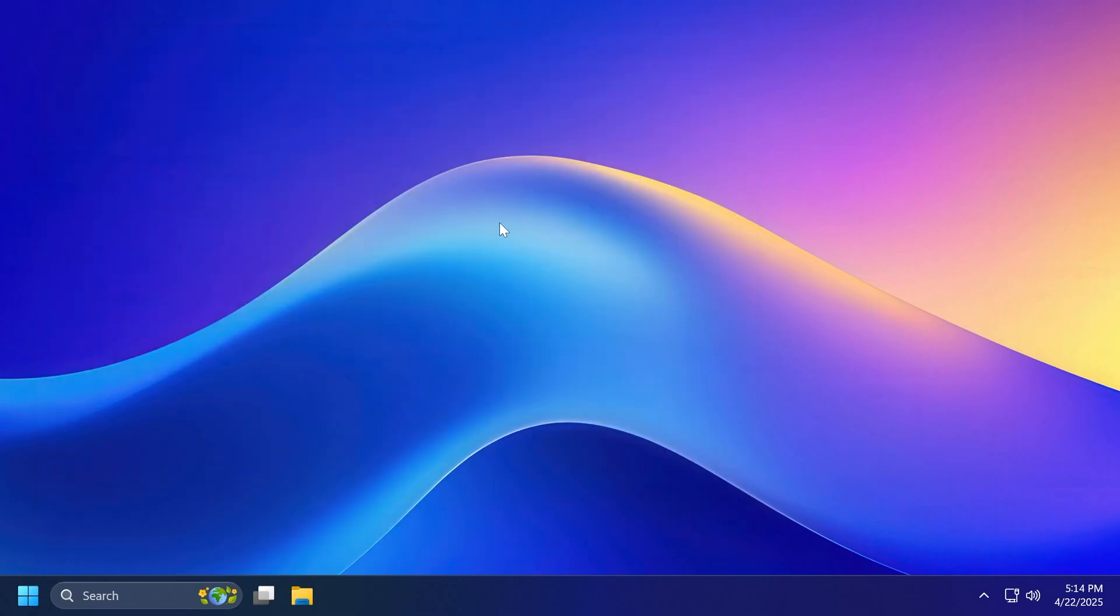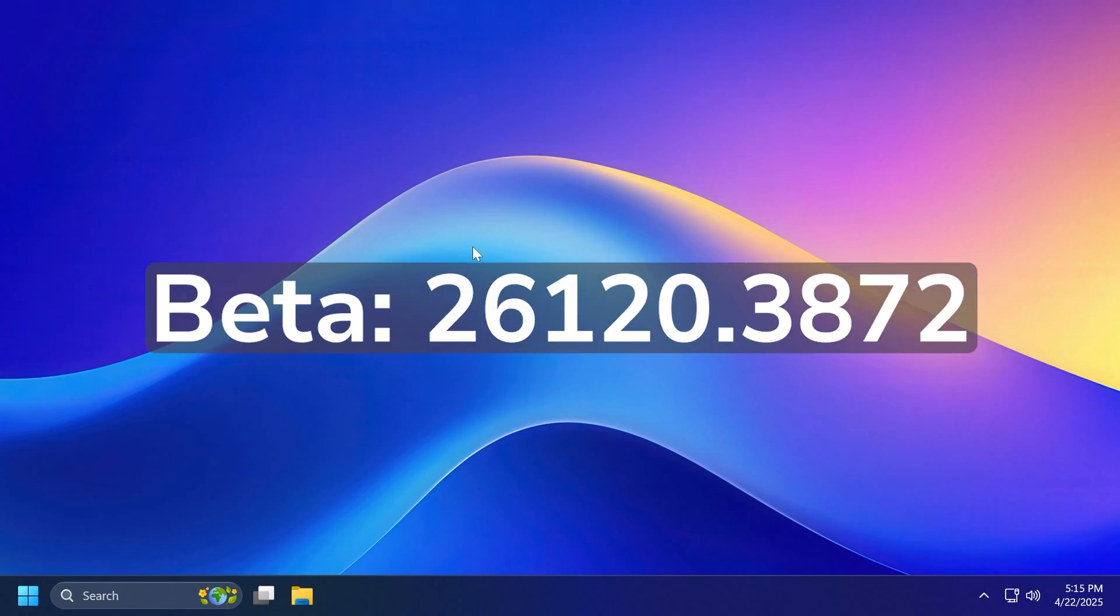This is pretty much the same build as the latest build for the beta channel, so I'm not going to do two different videos. I'm only going to do this video so that you know it also applies to the latest build for the beta channel, which is the build 26120.3872.